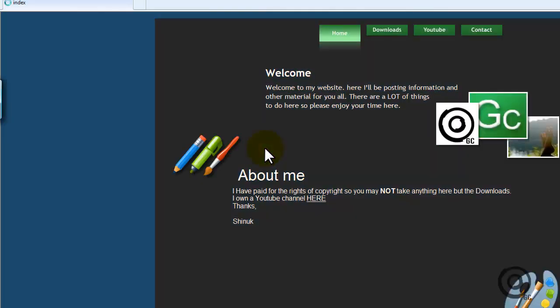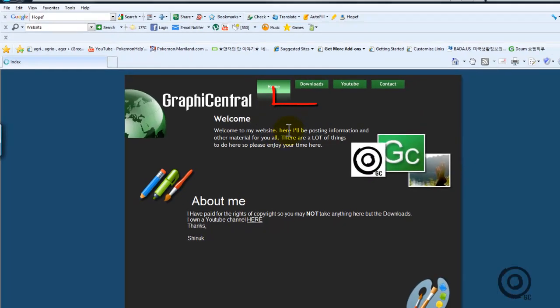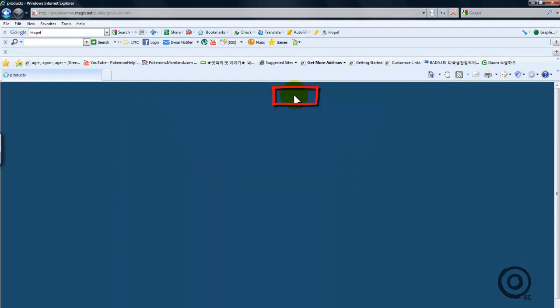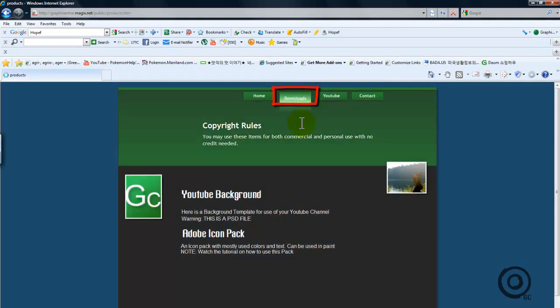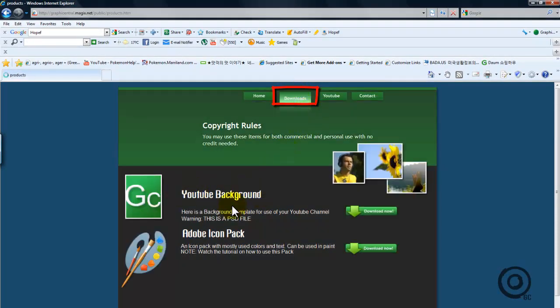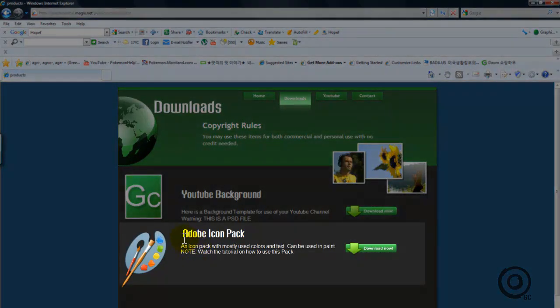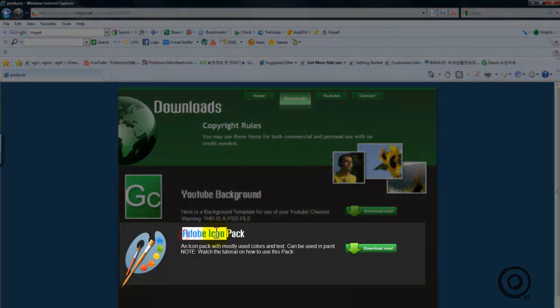Now, if you go on to the downloads page, there is a YouTube background pack and an Adobe icon pack. As you should know, you download the Adobe icon pack.